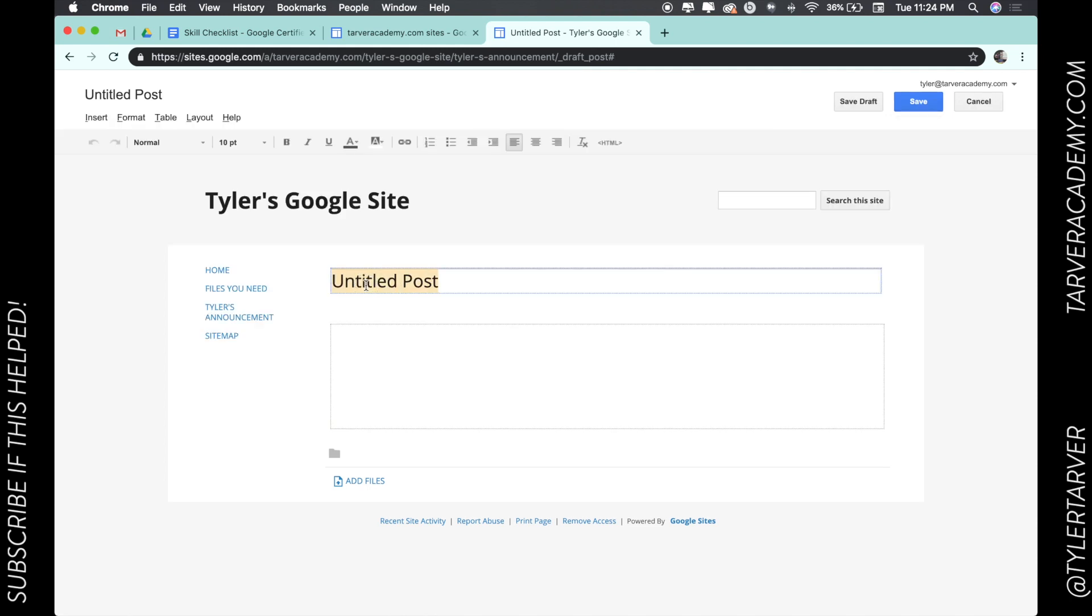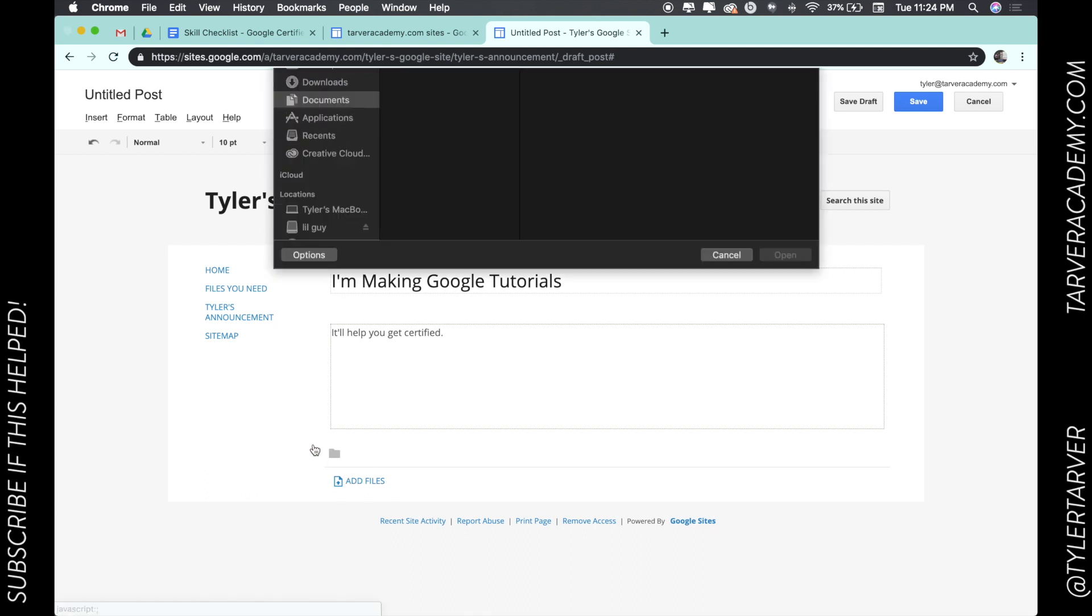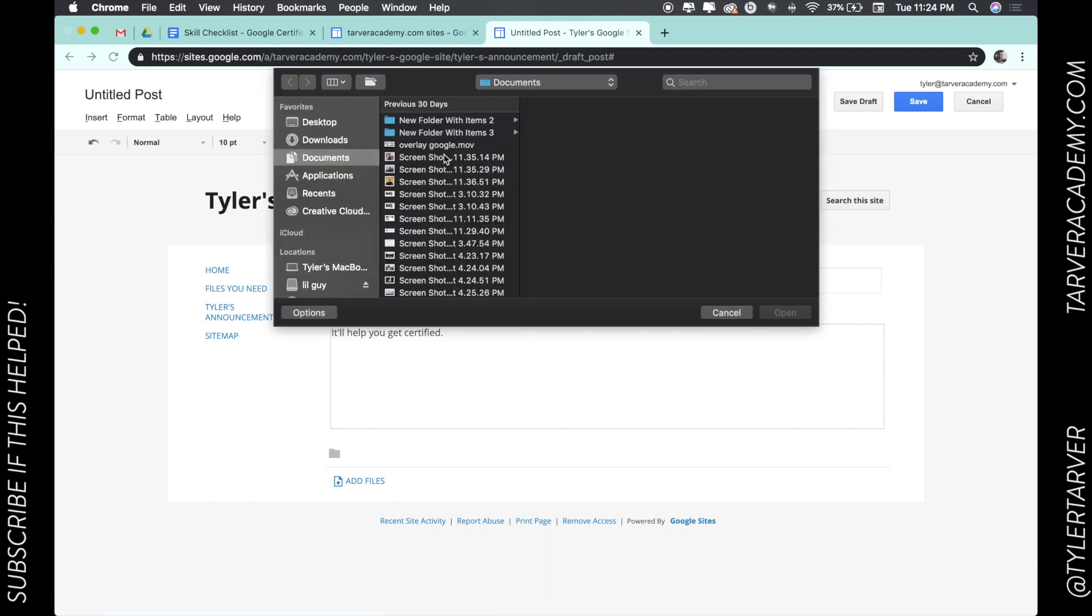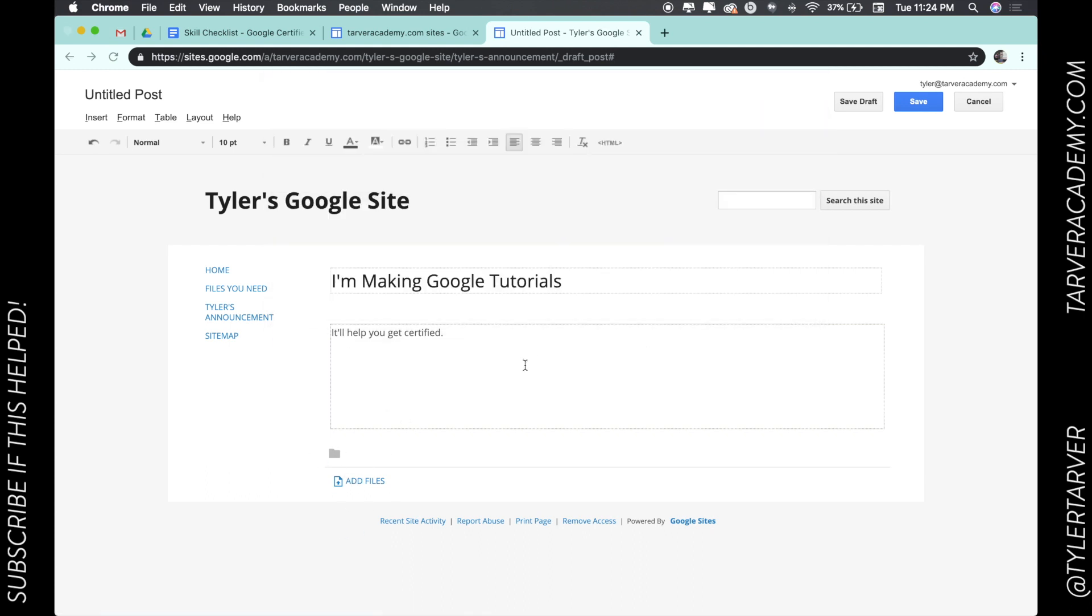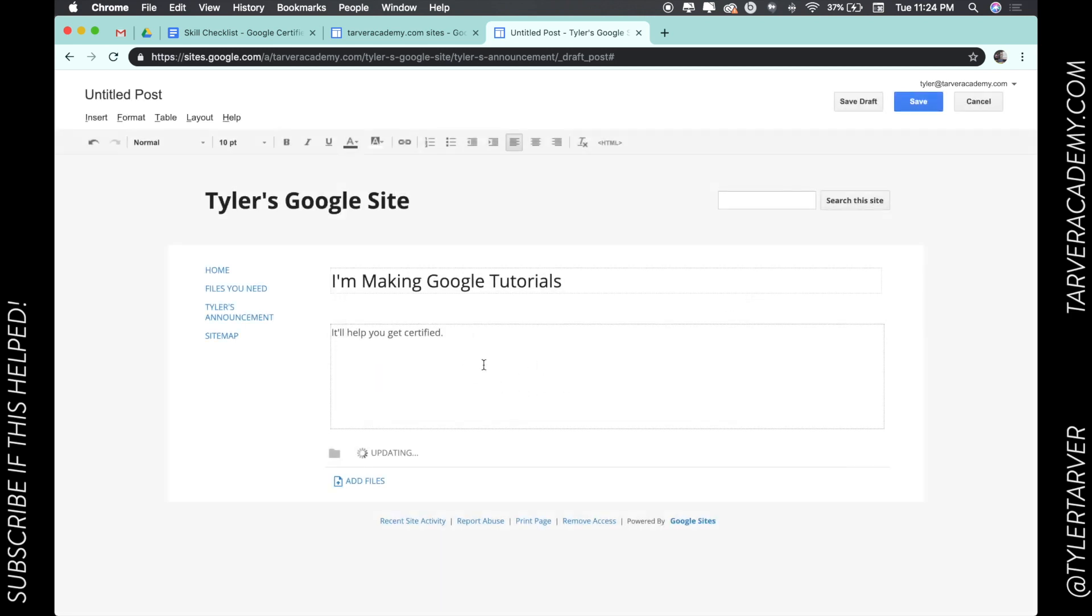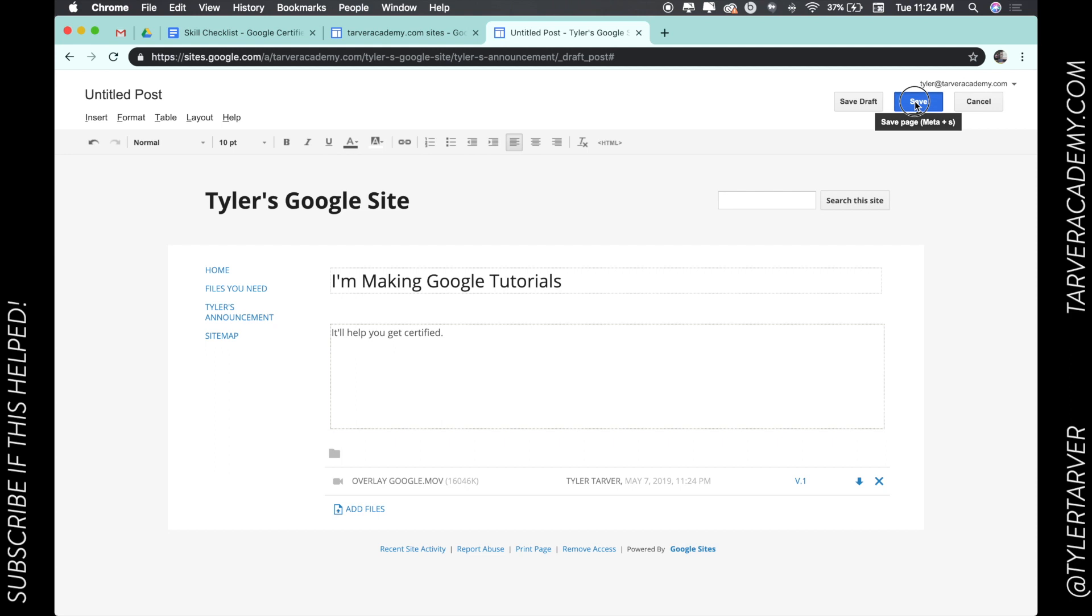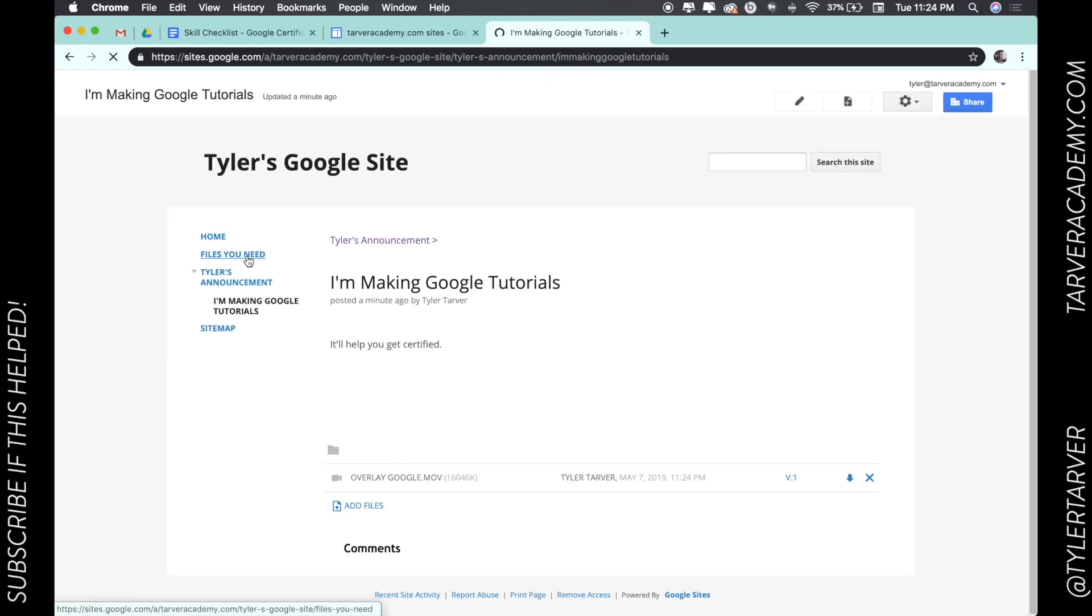It's just kind of a no-nonsense announcement: 'I'm making Google tutorials. It'll help you get certified.' Okay, I can have files if I want. We're going to add one. Add that. It's going to upload. And then I'm going to hit save, and we have ourselves an announcement page.